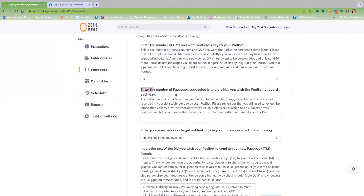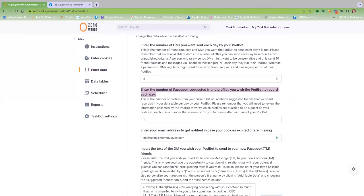Next, choose how many suggested friends profiles you wish the PodBot to record into your data table. Remember, you need to review this data to choose which of the suggested friends would be perfect guests for your show. So don't go crazy, right?